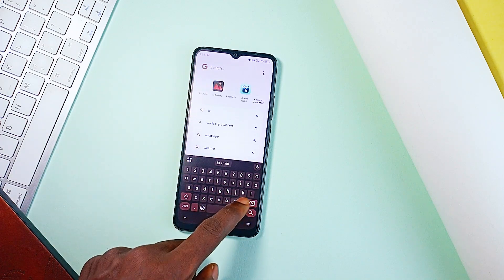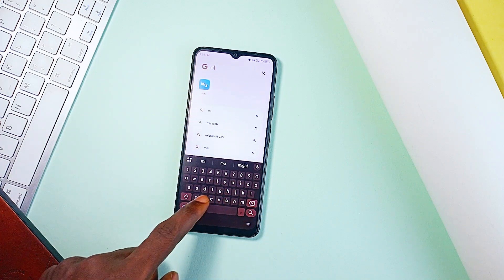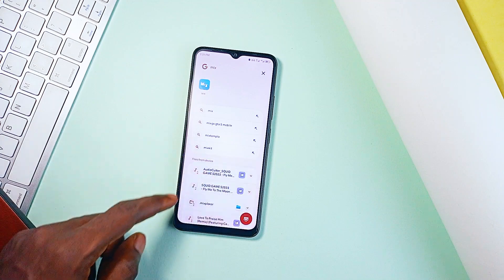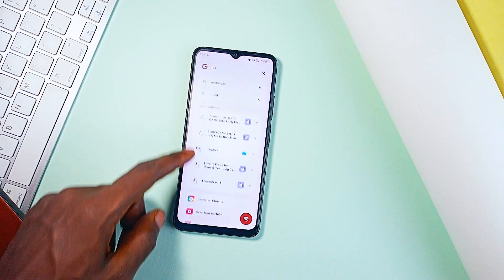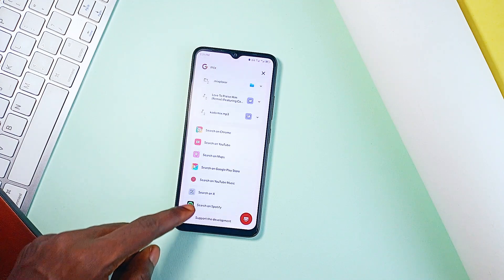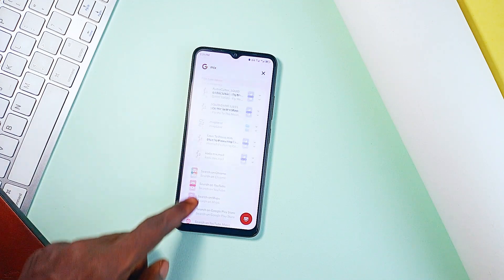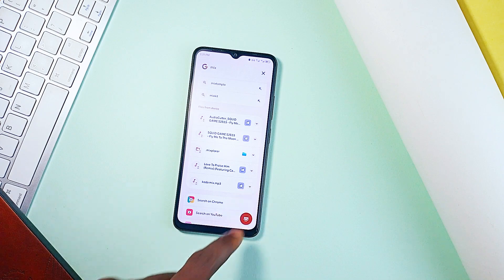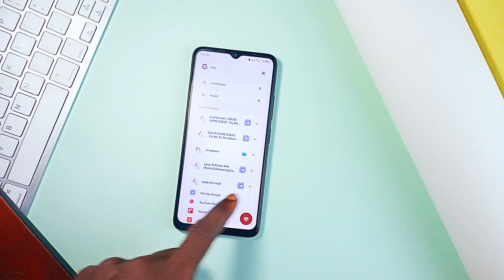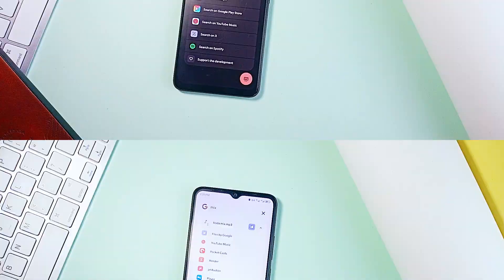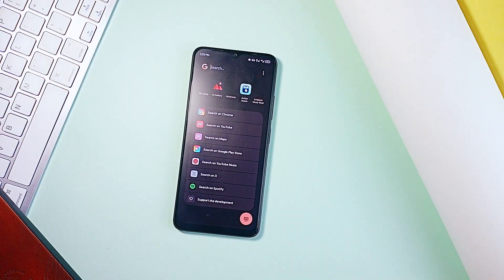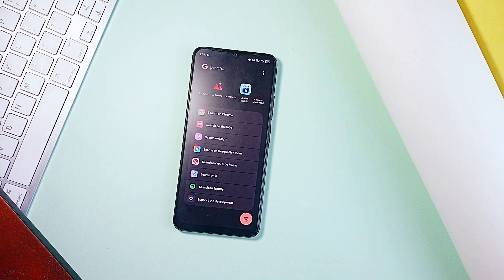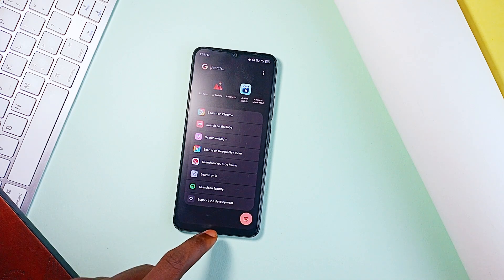You could even type in something and you get options like search from Chrome, search from YouTube, Maps, X, Spotify and more. It has a clean minimal interface with a light and dark theme so it fits right into any setup. And the coolest part, you can customize it to use your preferred search engine and even add custom app shortcuts.